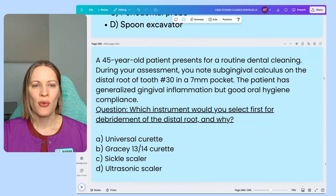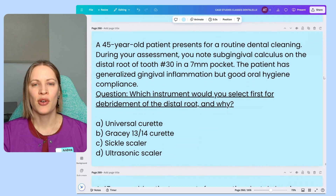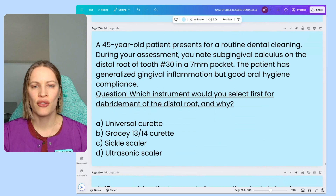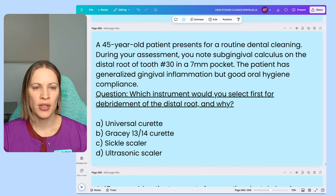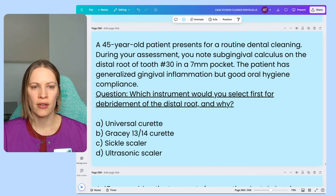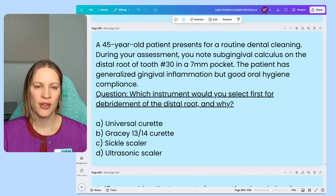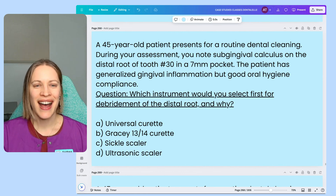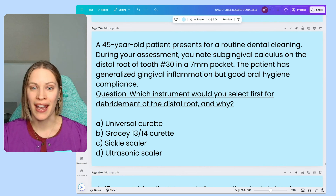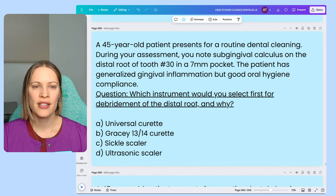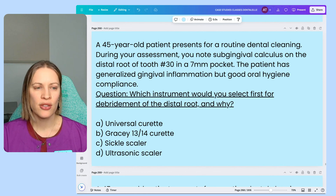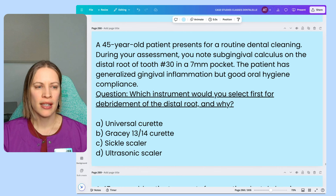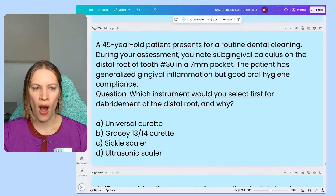Next question. A 45-year-old patient presents for a routine dental cleaning. During the assessment, you note subgingival calculus on the distal root of tooth 30 in a seven millimeter pocket. The patient has generalized gingival inflammation but good oral hygiene compliance. Which instrument would you select first to debride the distal root, and why?